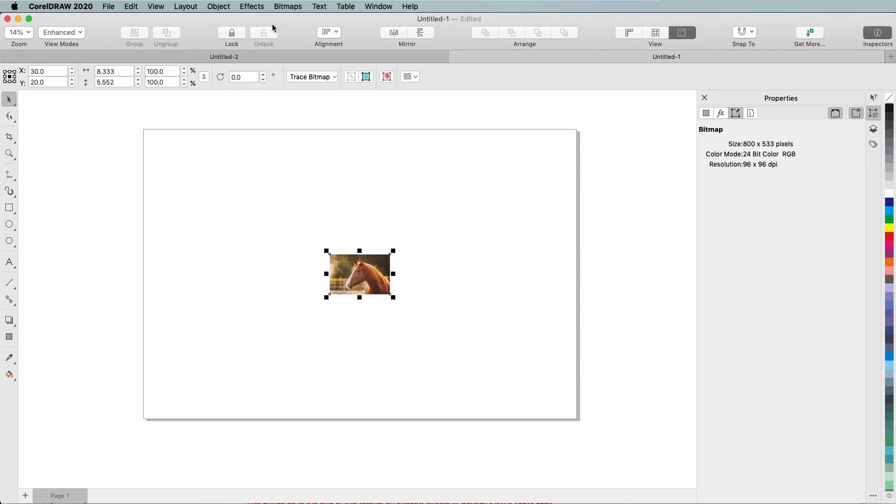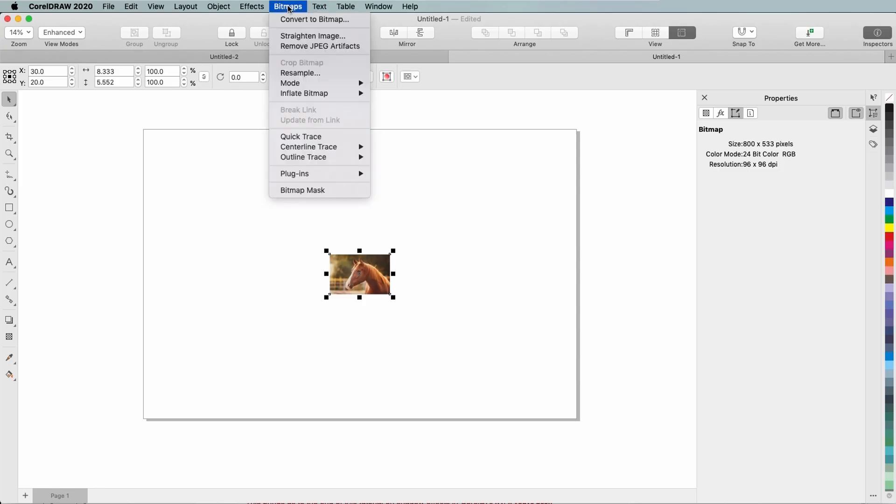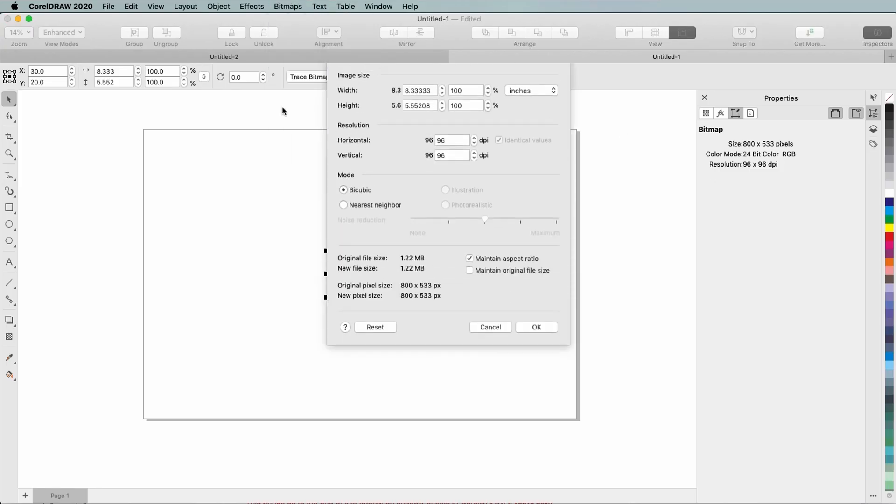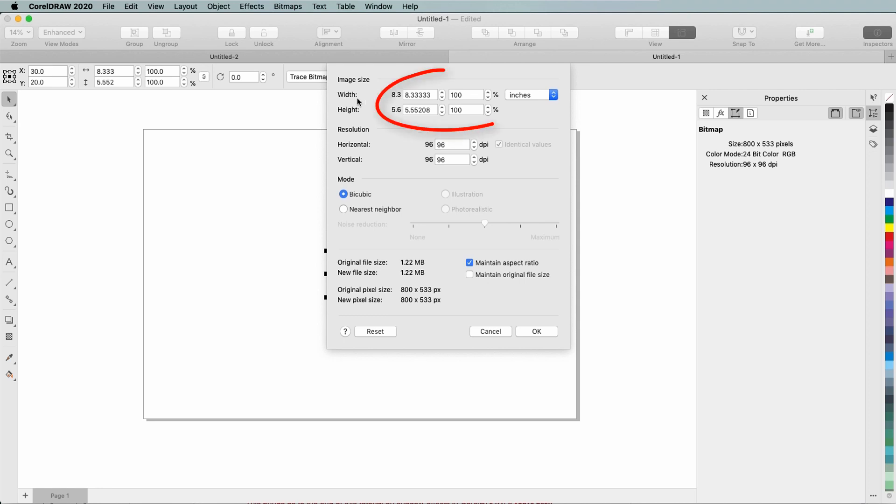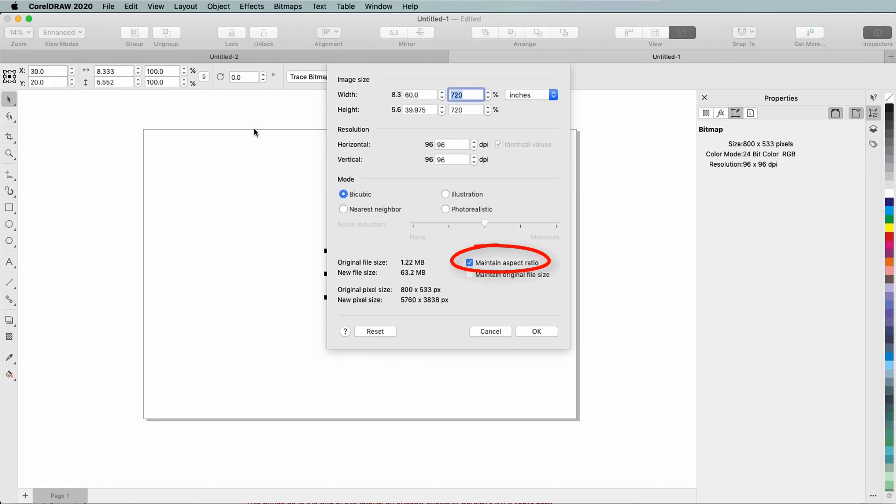For a better resizing method, I'll choose Bitmaps, Resample. The two modes available now are Bicubic and Nearest Neighbor, which are good options to use when making an image smaller. I can change the size by dimension or percentage, and I'll set the width to 60. The aspect ratio is locked, so the height updates accordingly.